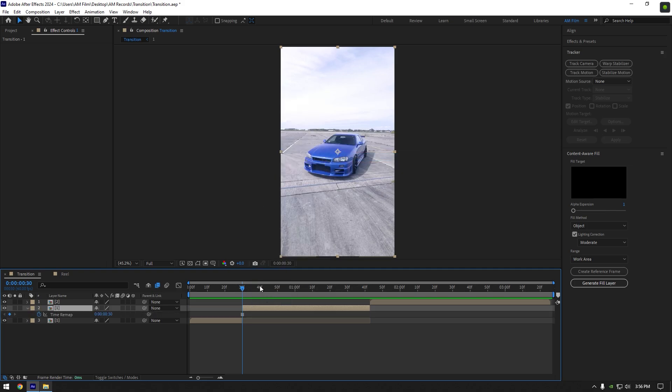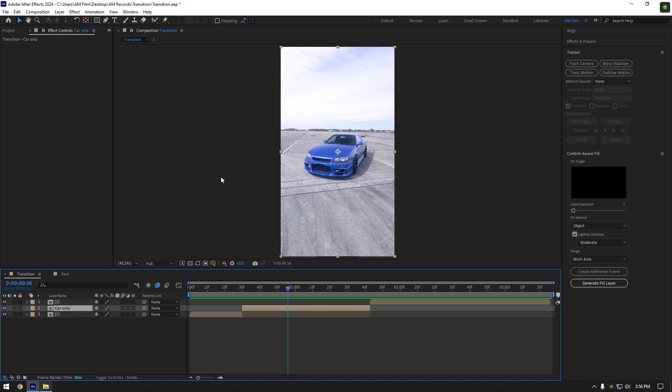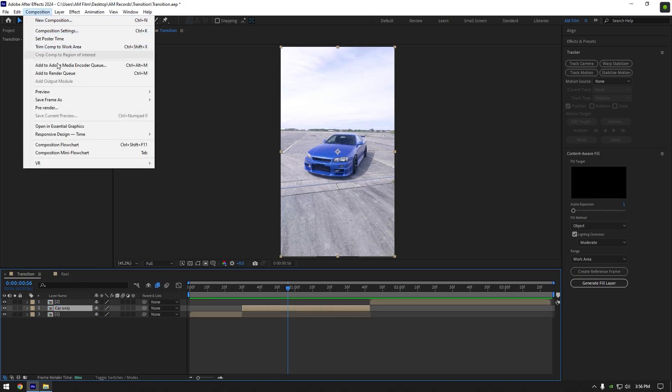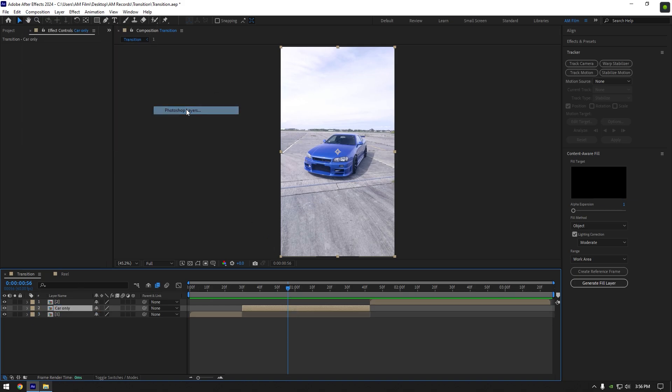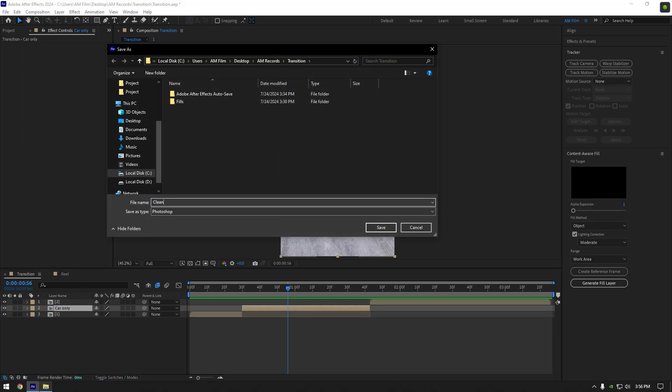Once we have a frozen layer let's rename it to car only. Now go to composition, then save frame as and click on photoshop layers. Name it to clean bg and save it.